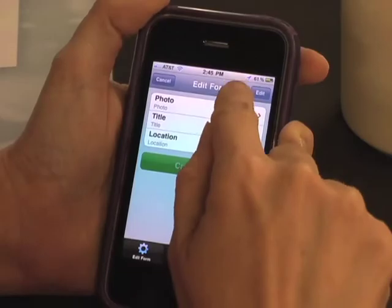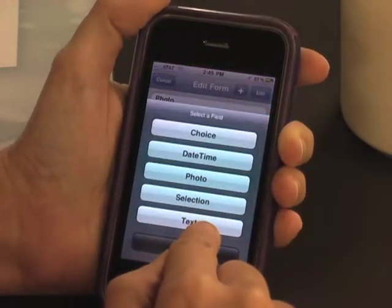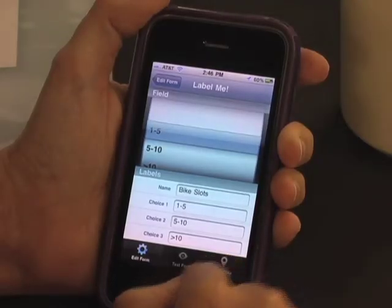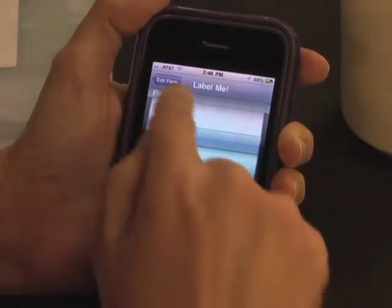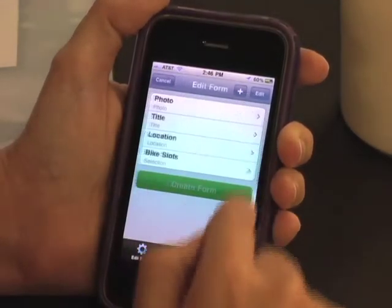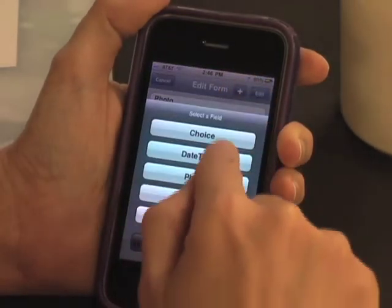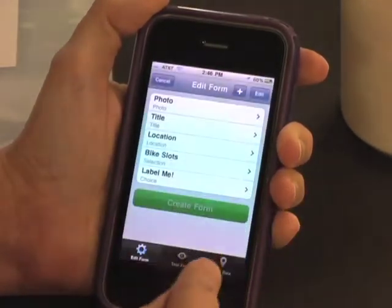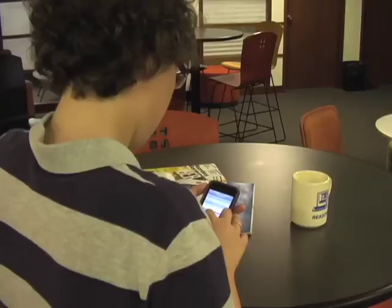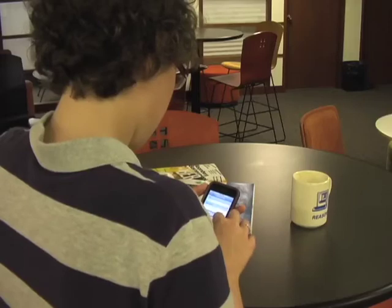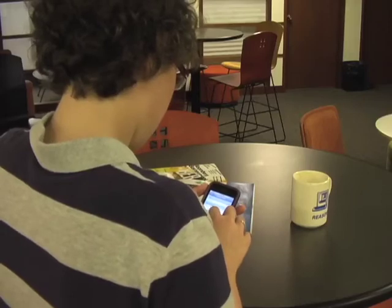She also wants people to specify how many bikes a rack can hold, so she clicks Plus again and chooses a Selection widget. She labels the field Bike Slots and provides ranges. Finally, she adds a safety field to the MocoMap. Users will need to rate the area as sketchy, OK, or safe.